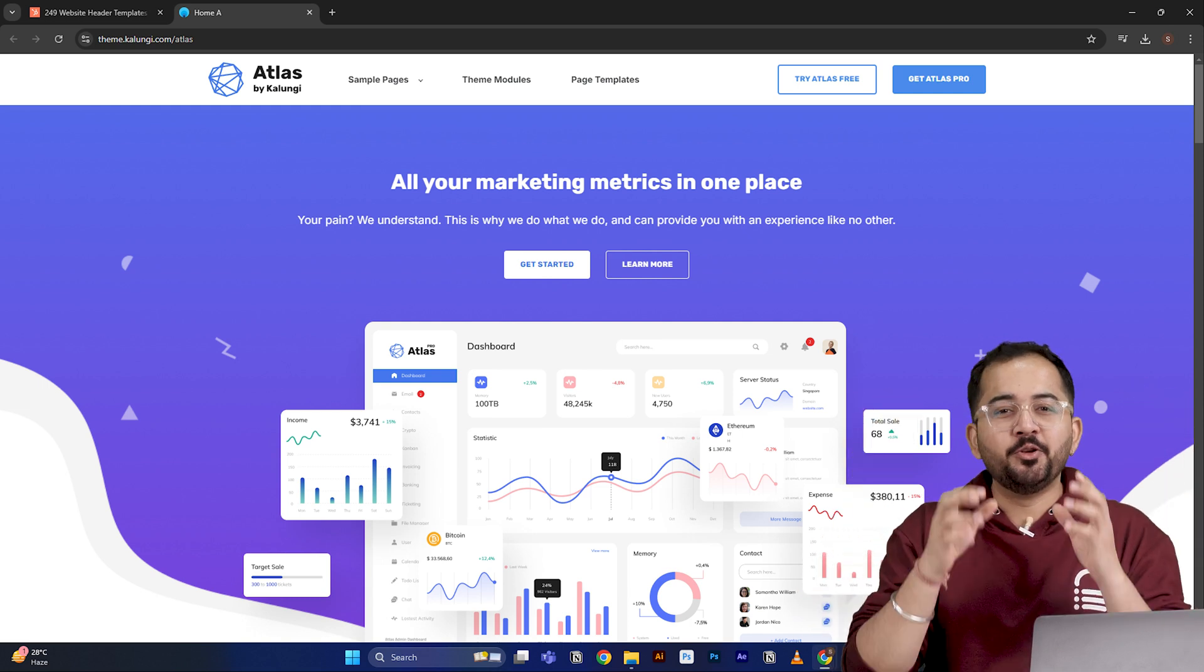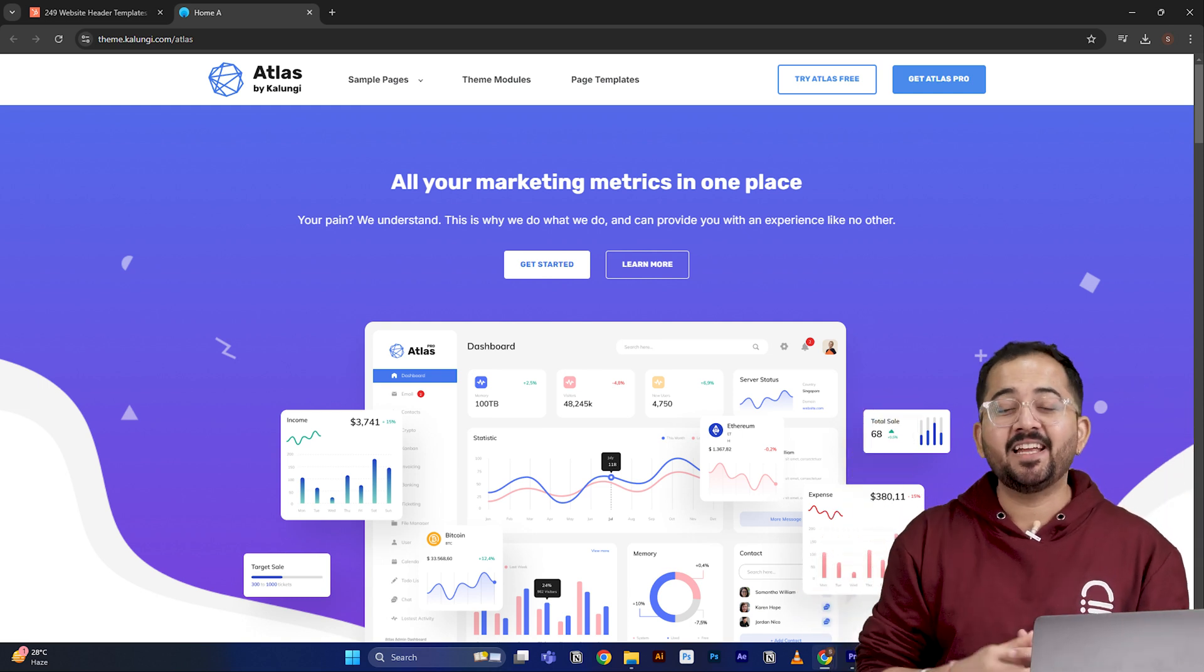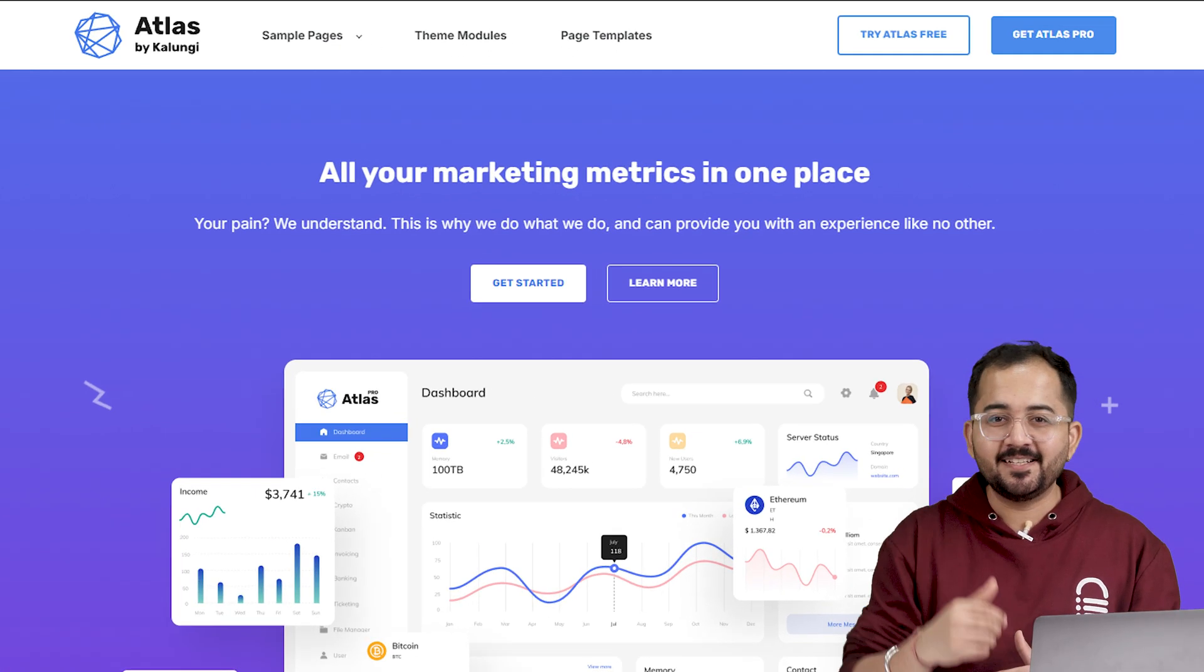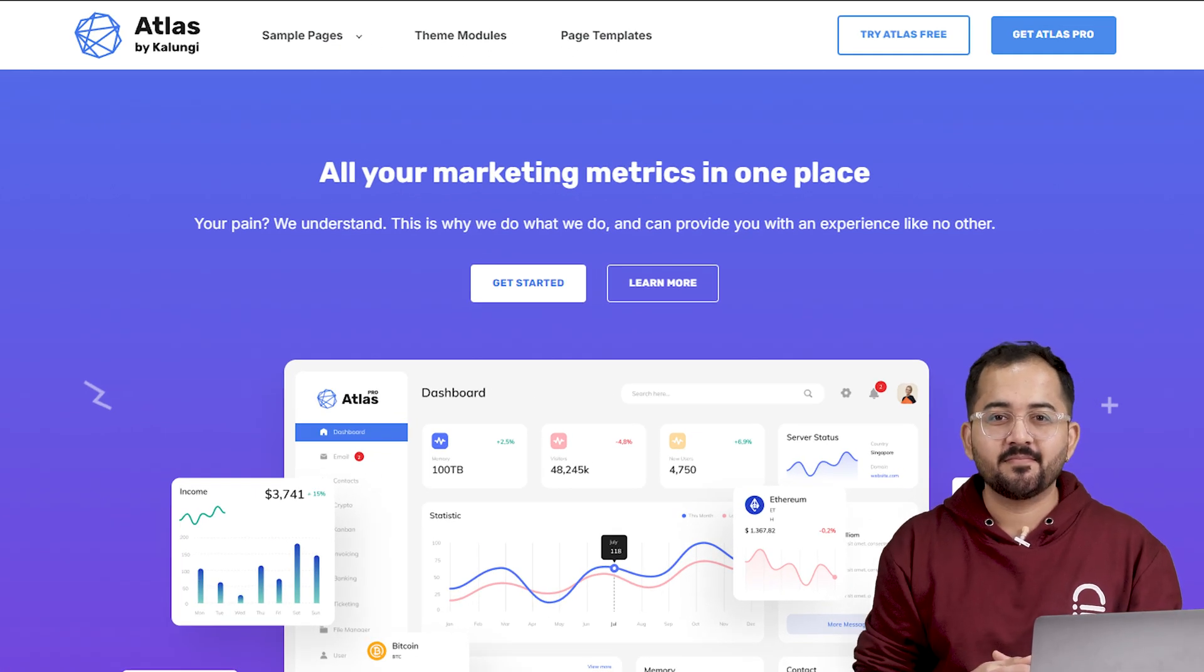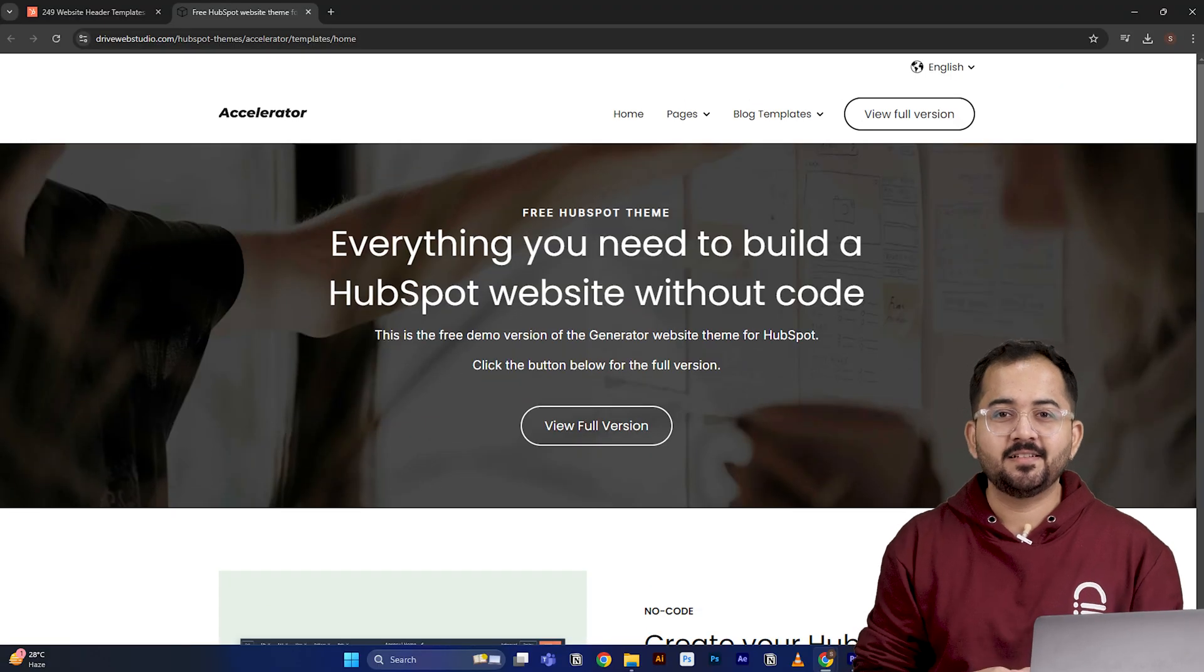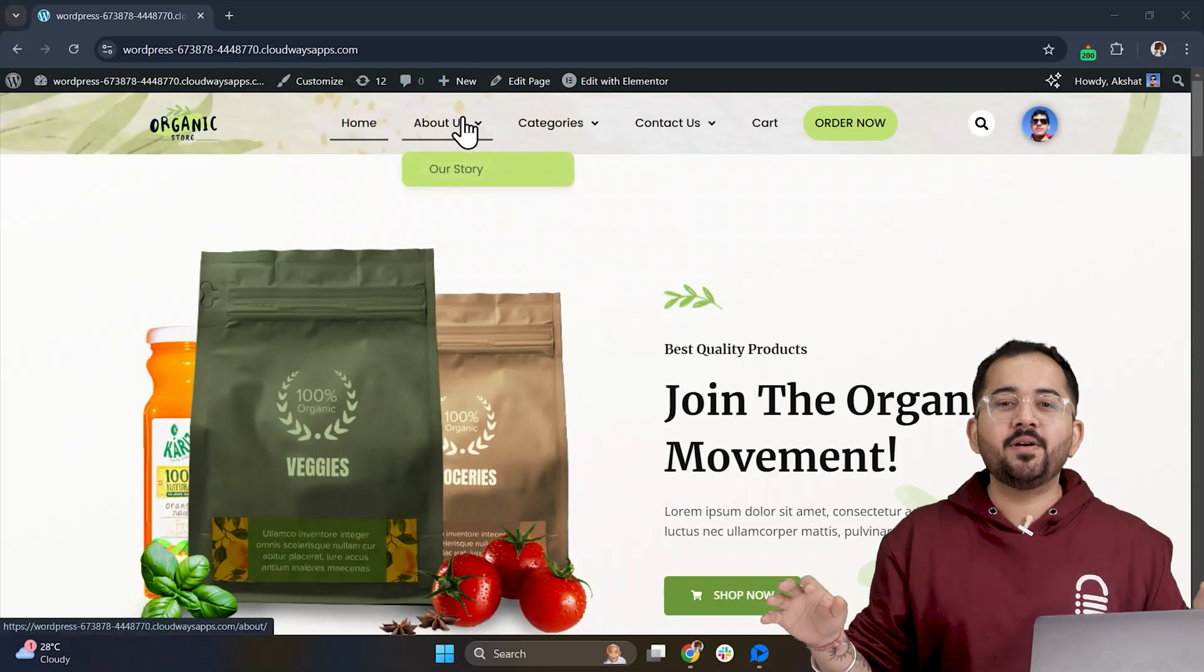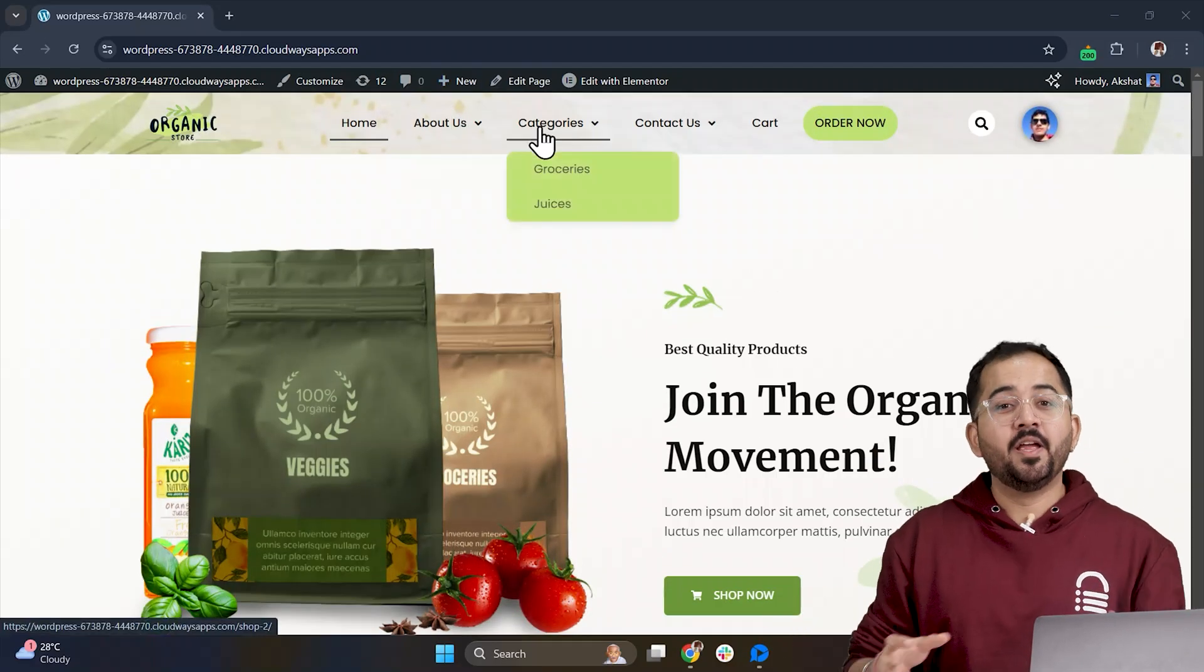If you watch this video, you will be able to build a neat aesthetic header like this, this or this, whatever design you need.